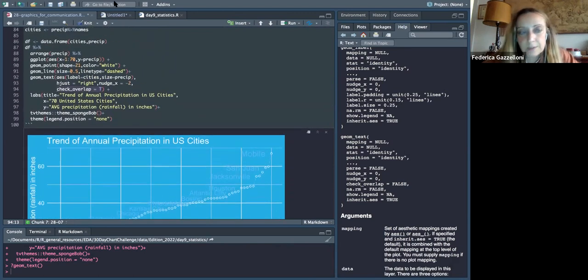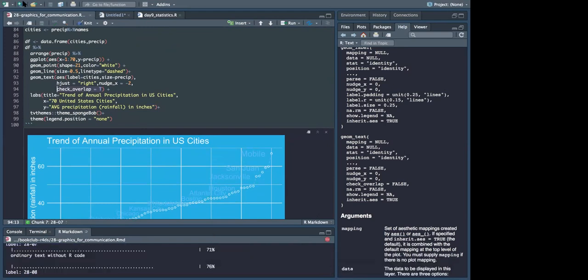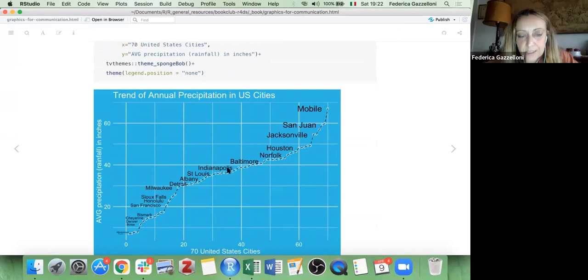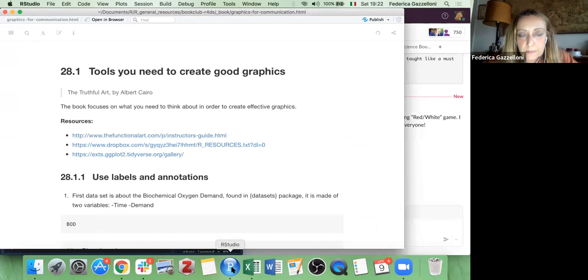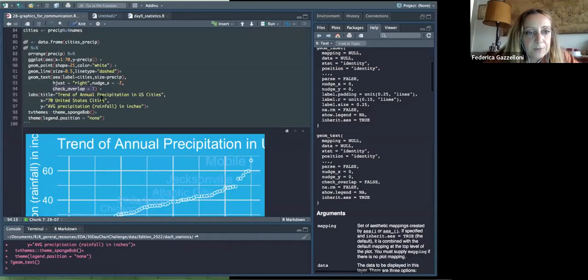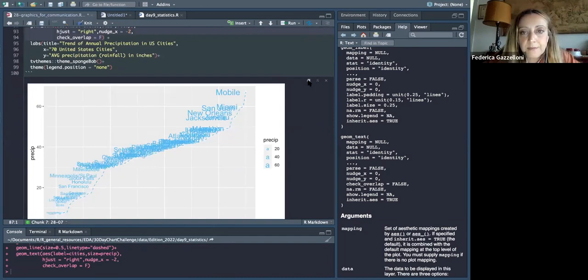Quick question — how does it automatically select which city labels to show? Is it with the nudge or the repel? It does it automatically based on the position that appears in the plot and the values. If I set check_overlap to FALSE, you can see it gets very crowded — the values are very tight to each other.